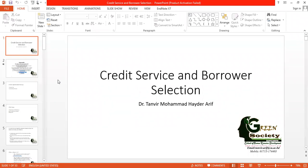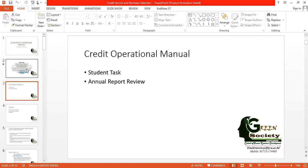Today we are going to start discussion on credit service and borrower selection. In this chapter we have one student task that is annual report review. I will talk about the student task later and it will be based on the credit operational manual.